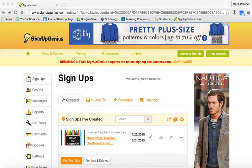This is a video to tell you how to delete somebody from one of your time slots and make that slot available again.